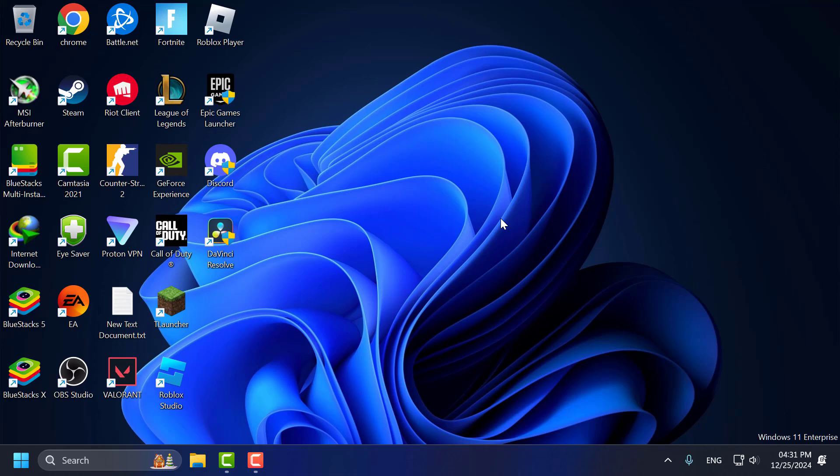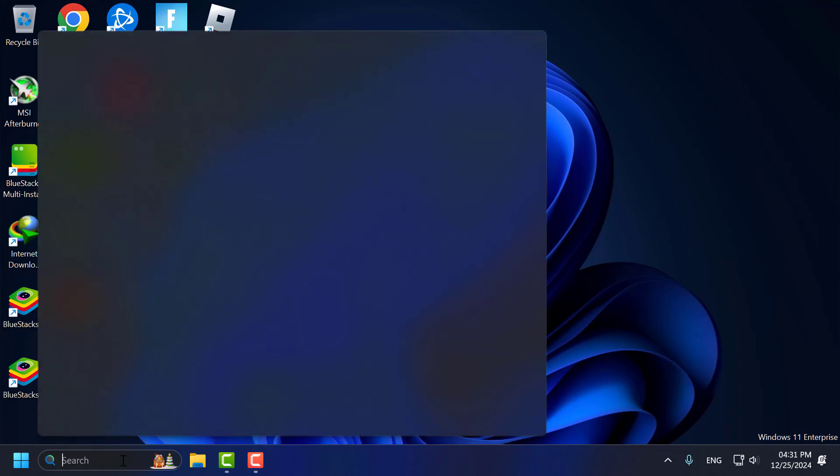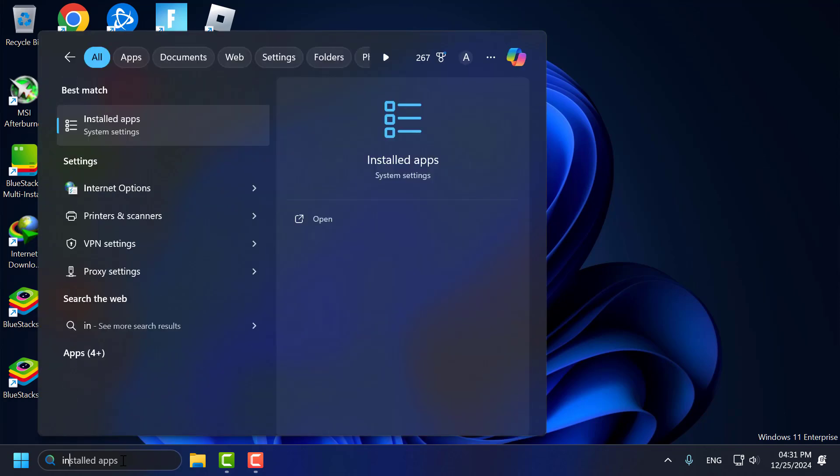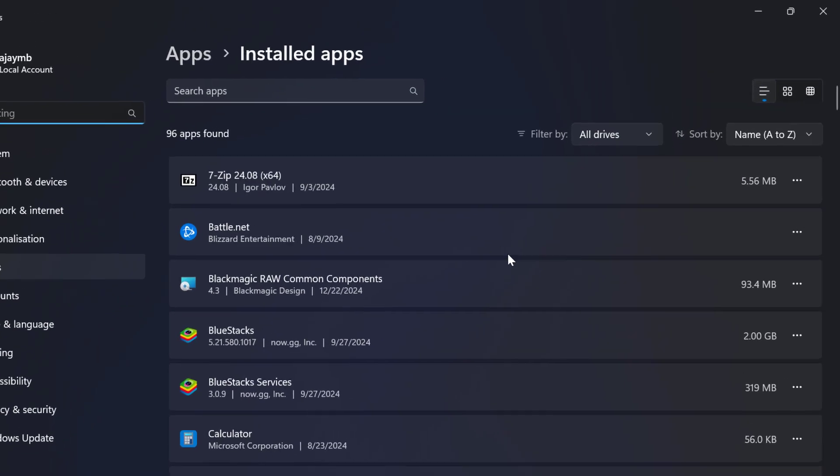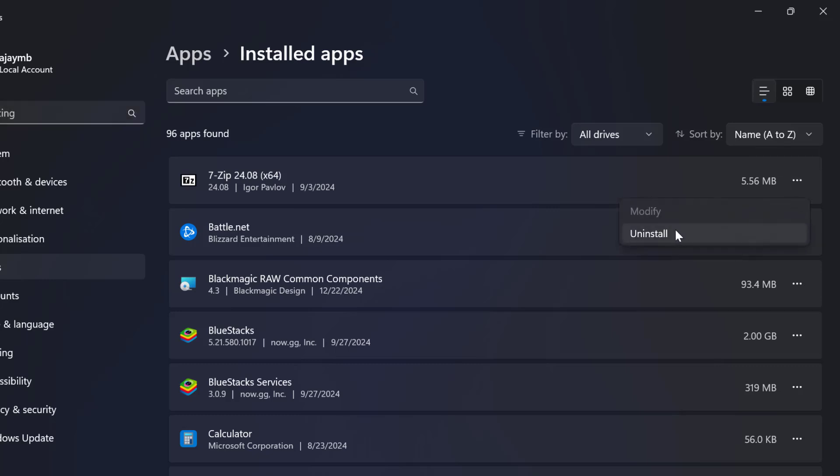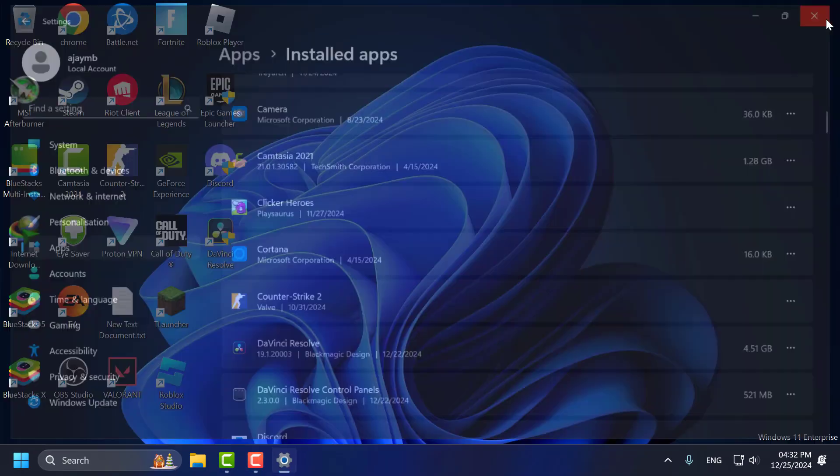Fifth step, you just need to uninstall unused programs. To do this, go to the search menu and type installed apps. Click on open it. You just need to remove the programs you no longer need by clicking on the three dot icon and select uninstall. After that, just close this here.